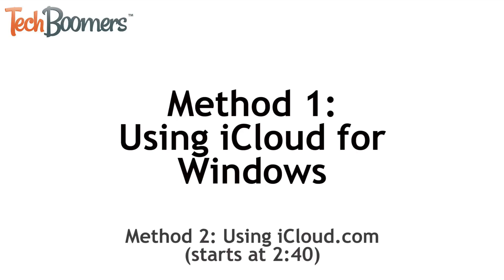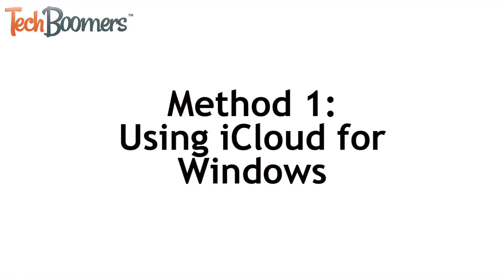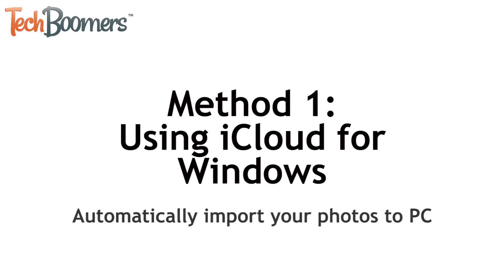The first method I'll be showing you is using the iCloud software for Windows. This method makes it easy to have your photos automatically imported from your iPhone to your PC.